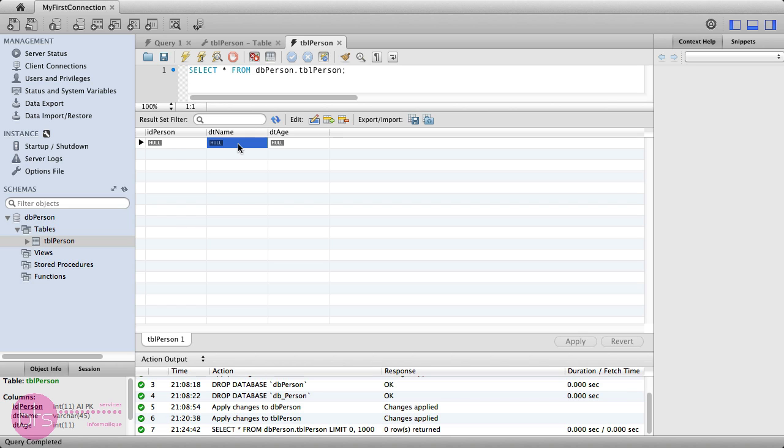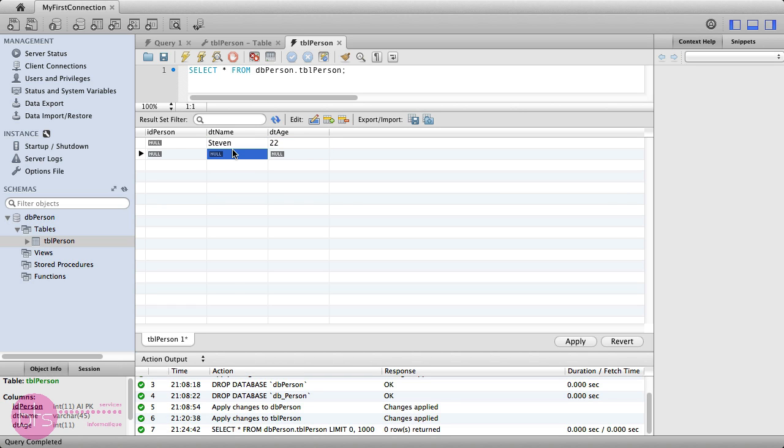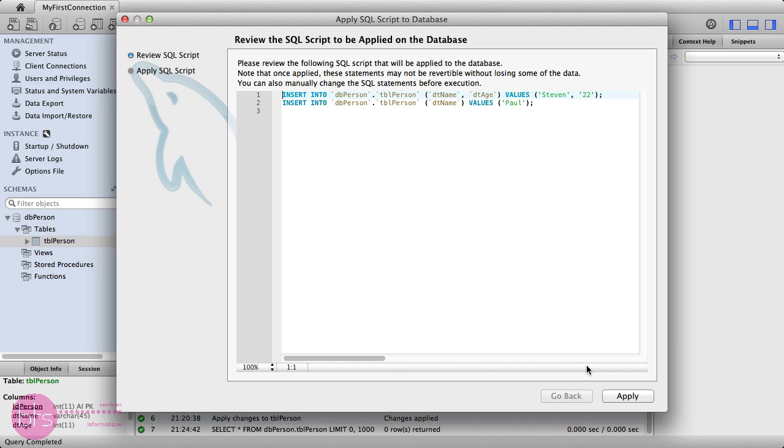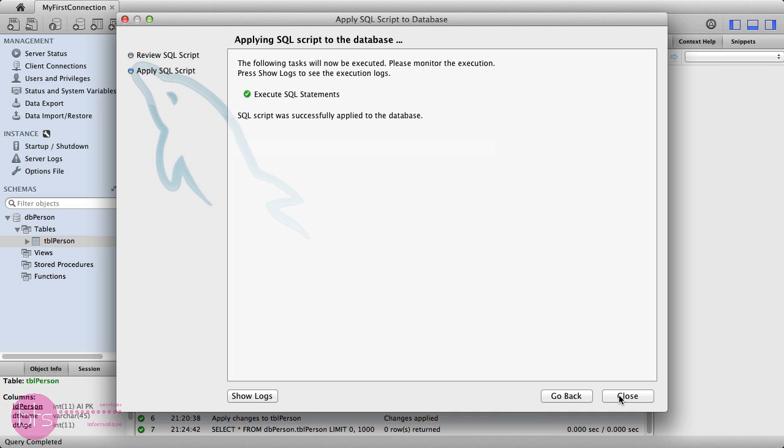So, for example, a name, Steven, and an age, another person. When you have finished, you click Apply. And now, you are going to insert data into your table. Click Apply and Close.